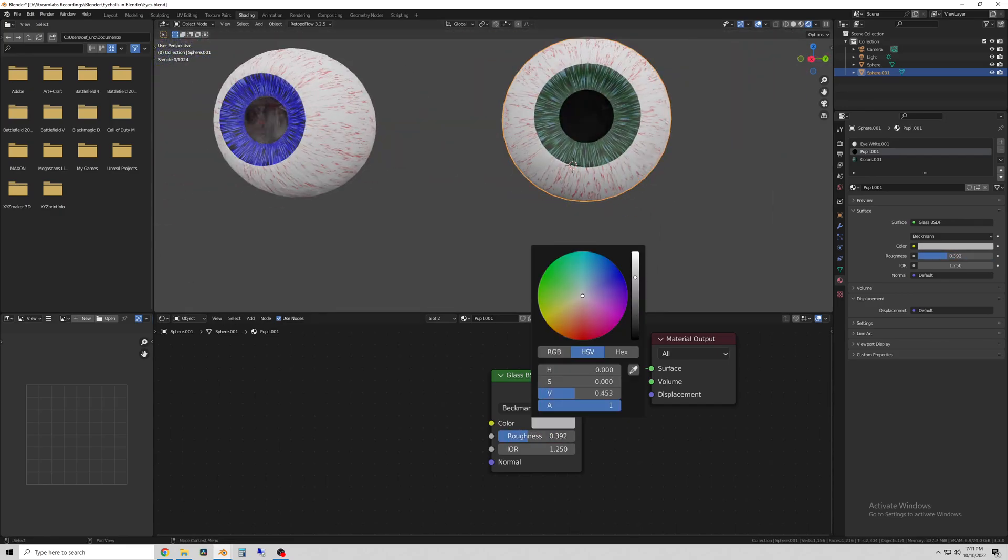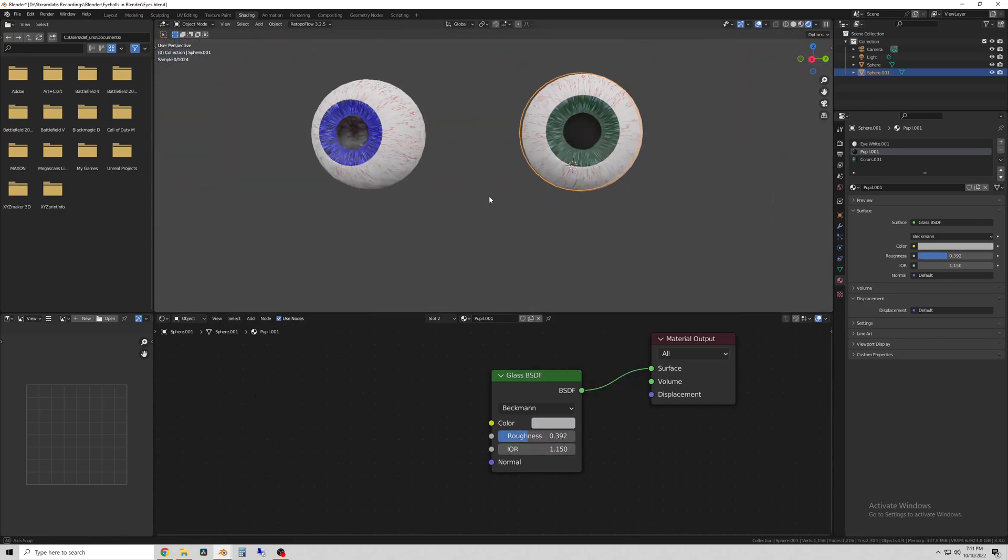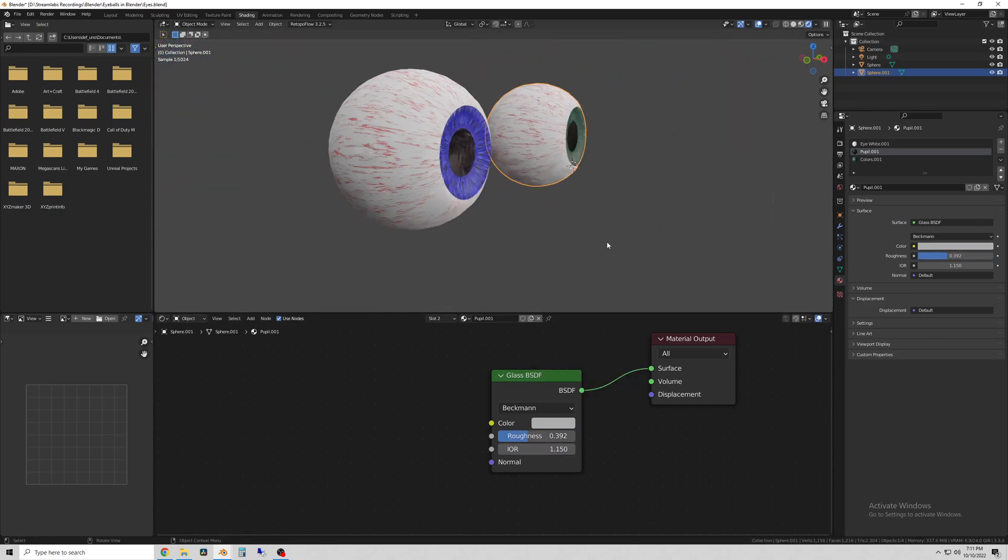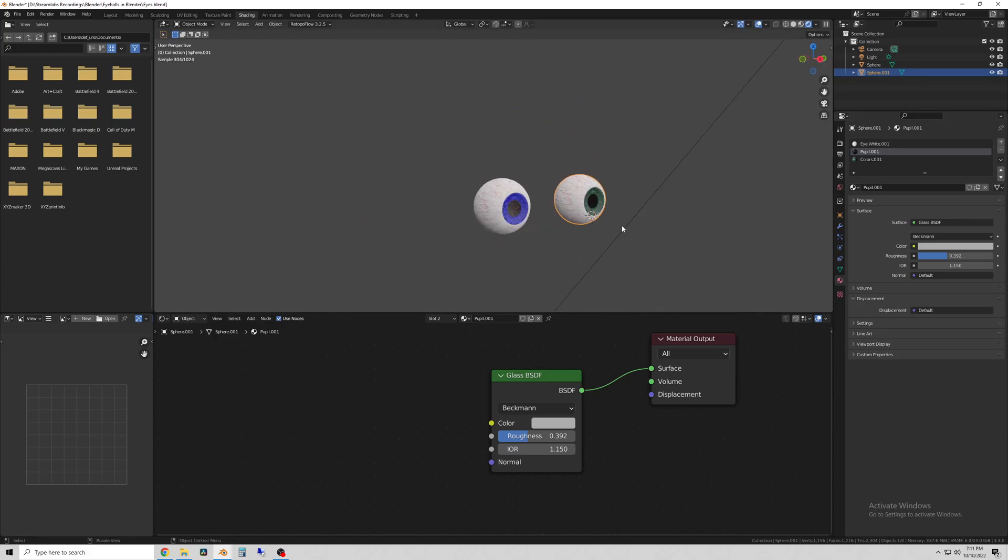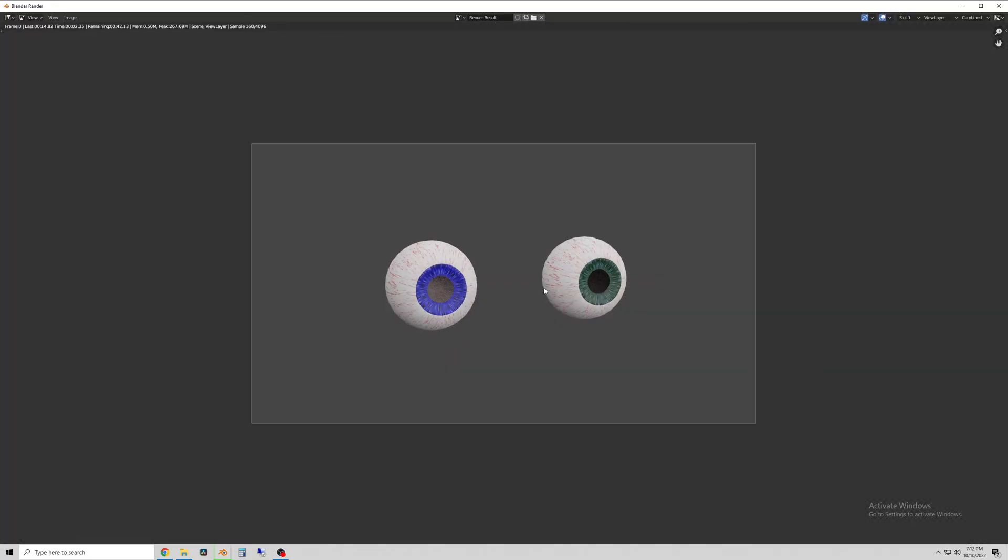So you can just go in and change certain parts that you wanted to change. I made it a green eye and added a black part to the pupil.